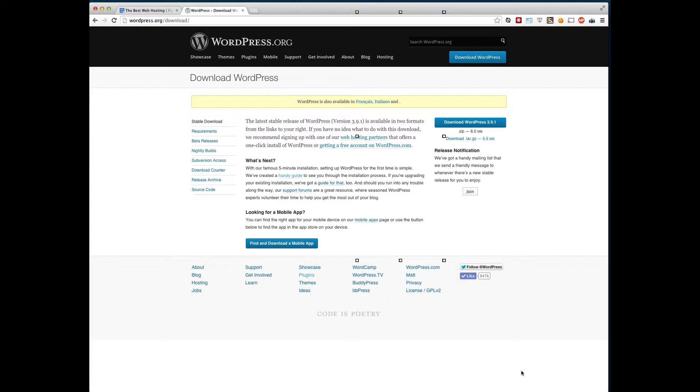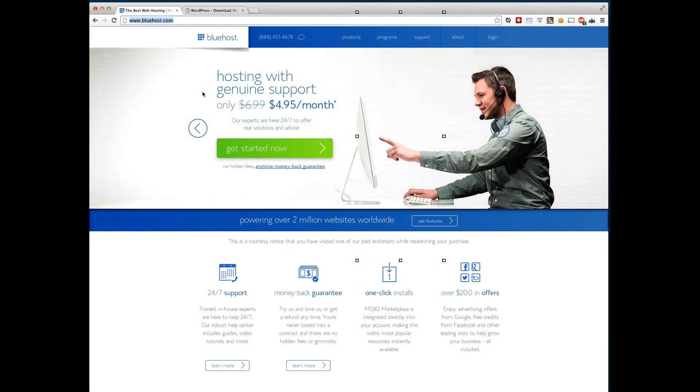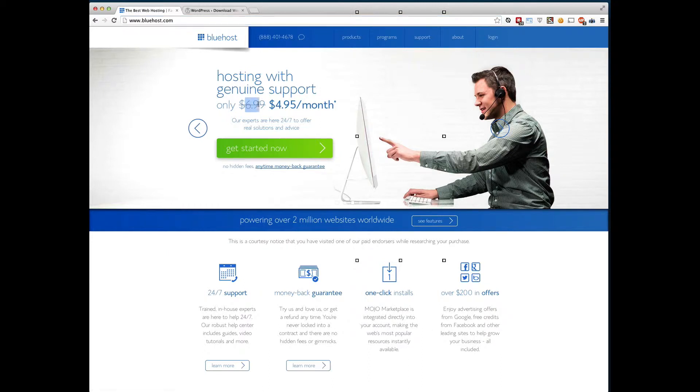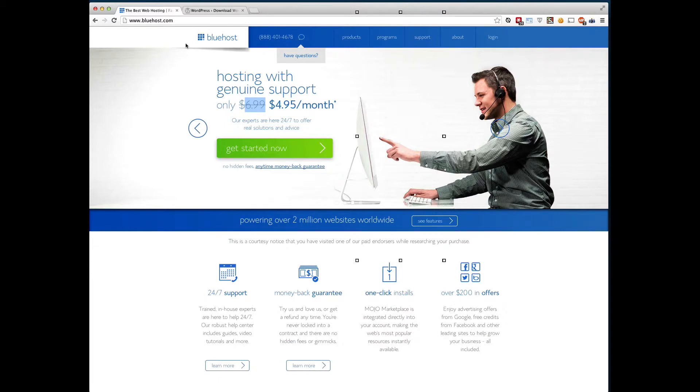So first thing we need to do is to get some hosting set up. My absolute favorite WordPress hosting is called Bluehost and you can access that if you want the discounted price, you can see it's crossed out here, you can visit wesboss.com/bluehost or just click the link in this video description.